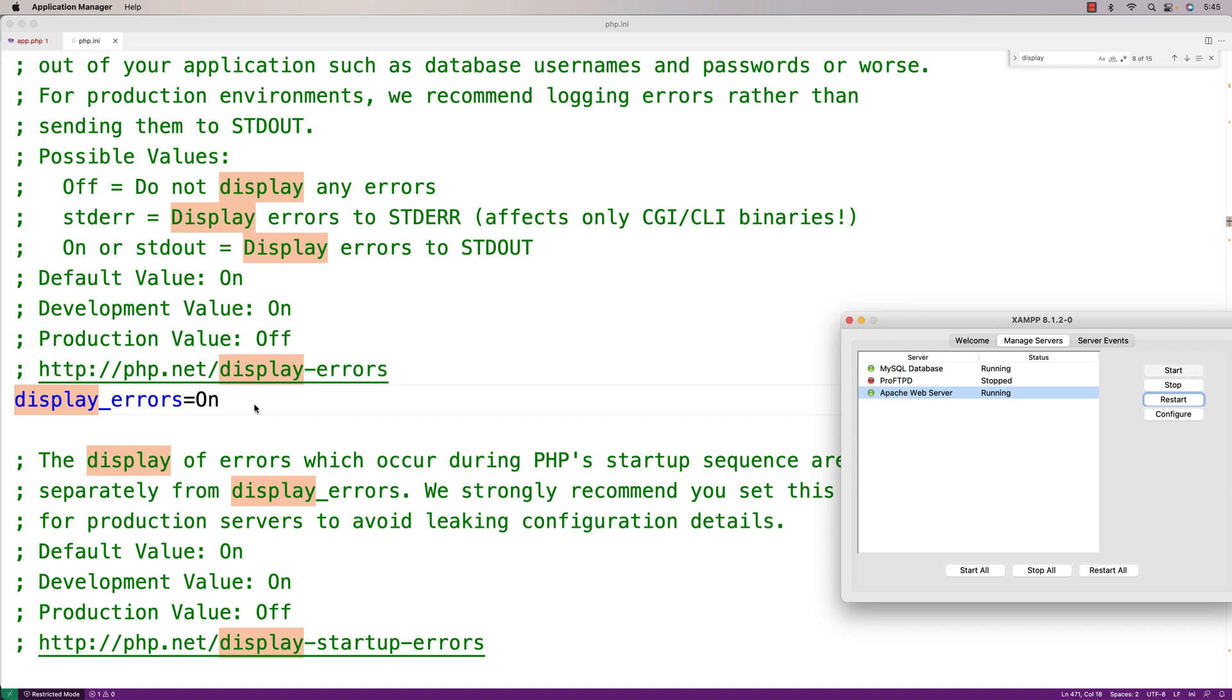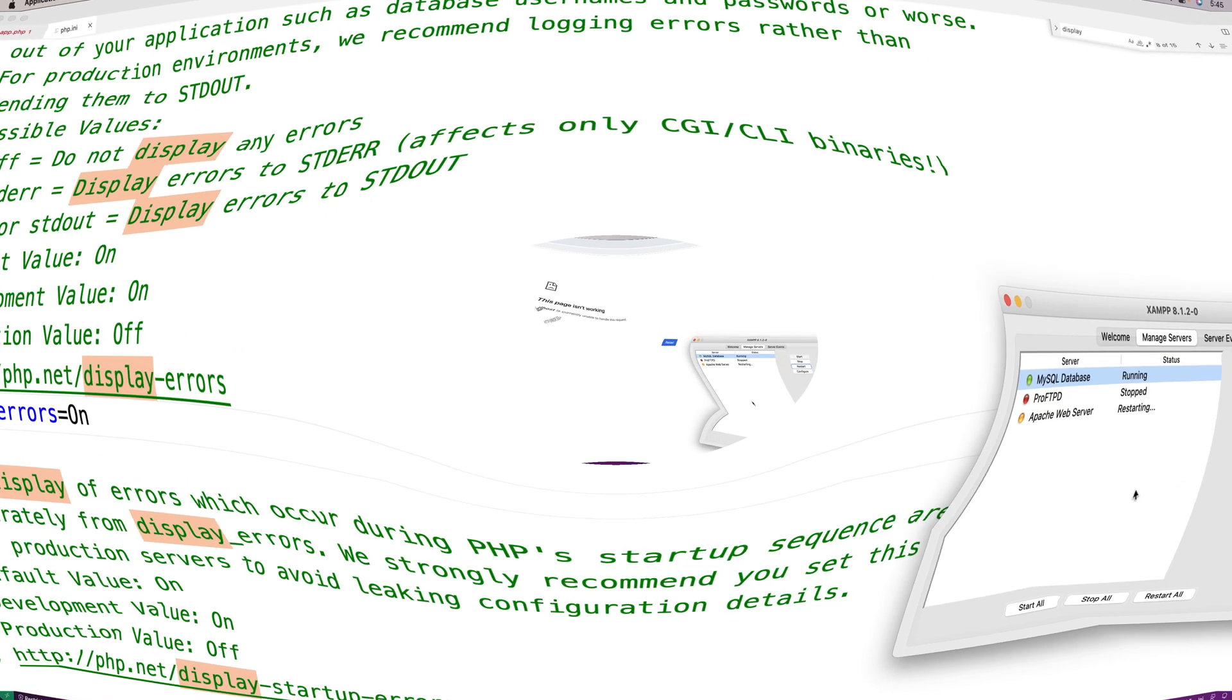We'll go to this manager here and we'll say restart the server. It might take a little bit for the server to restart, but it will.